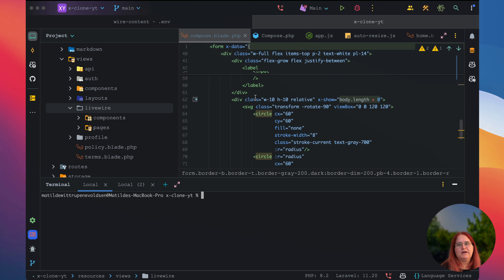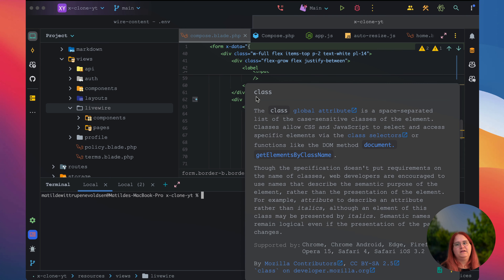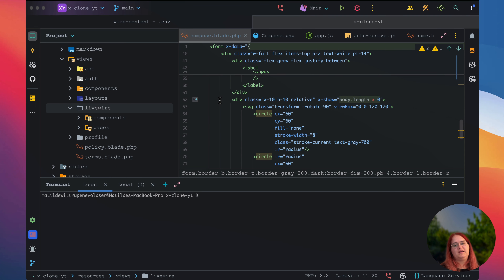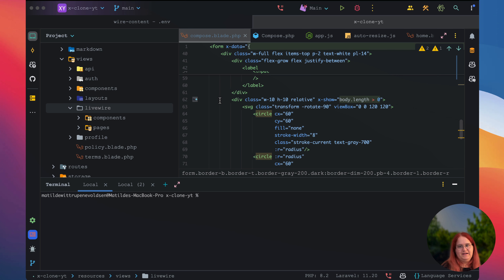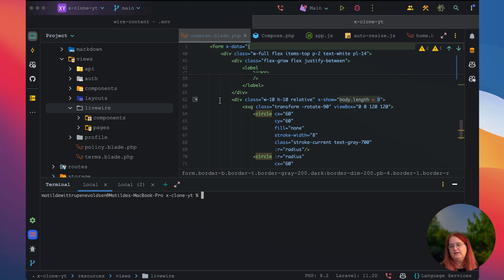In this video, we're going to start by sending tweets to the database using the tweet form. We're also going to have a timeline where we display a few tweets that we create manually in the database first.